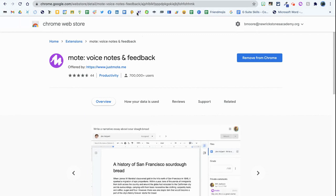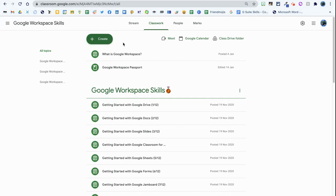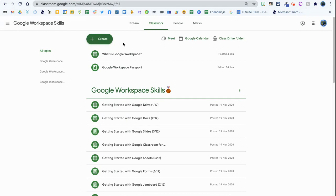There's lots of different ways of using Mote. They used to only have the way of leaving feedback in a particular document, but now there's lots of different ways. I'll do some videos on that at a later point, but today we're going to be focused on Google Classroom in particular.